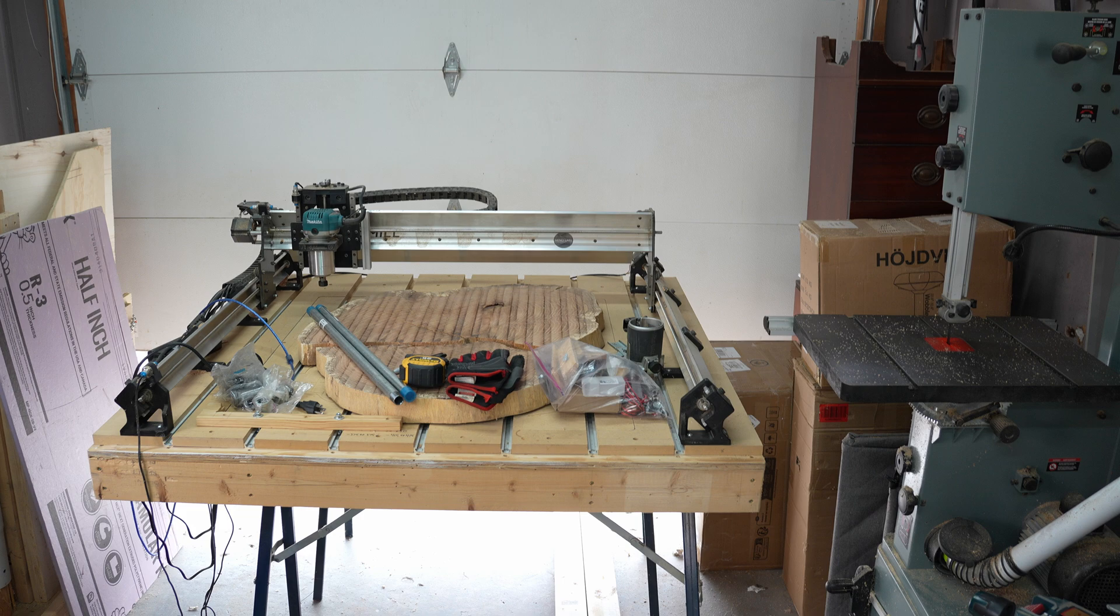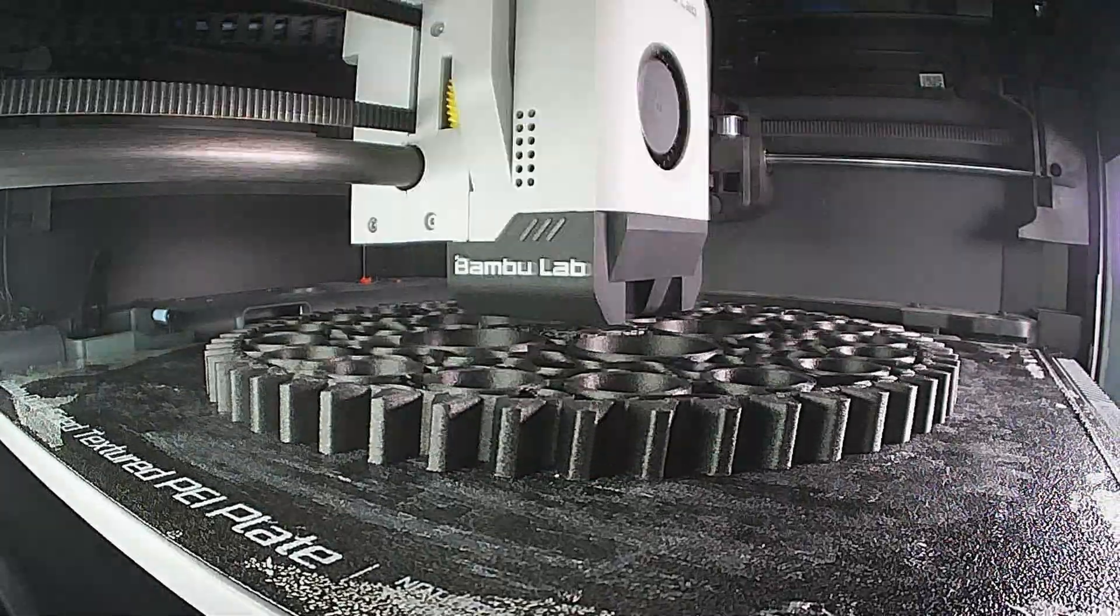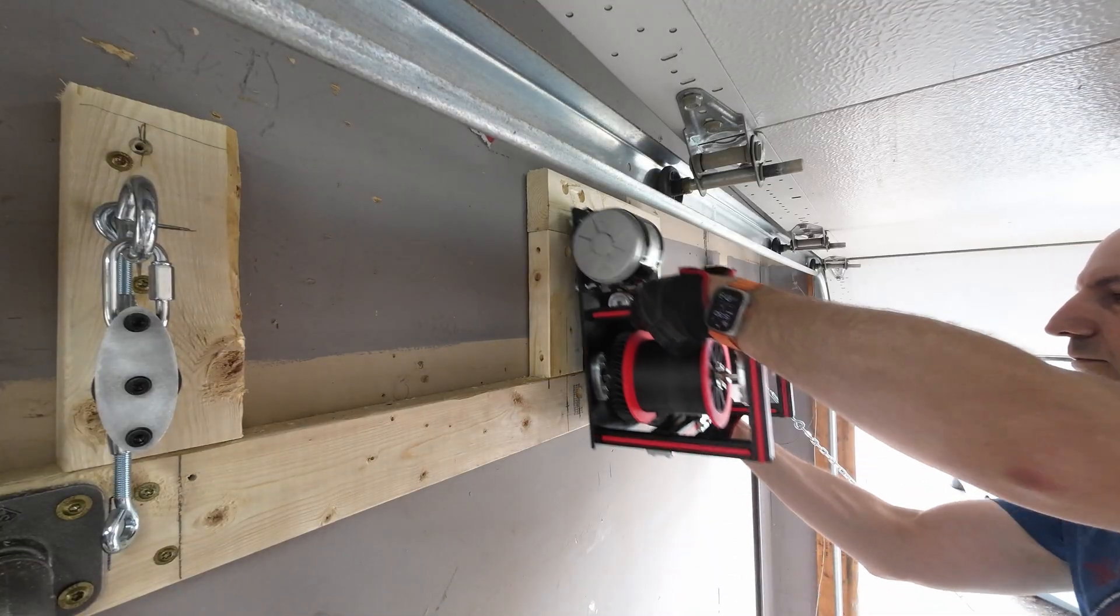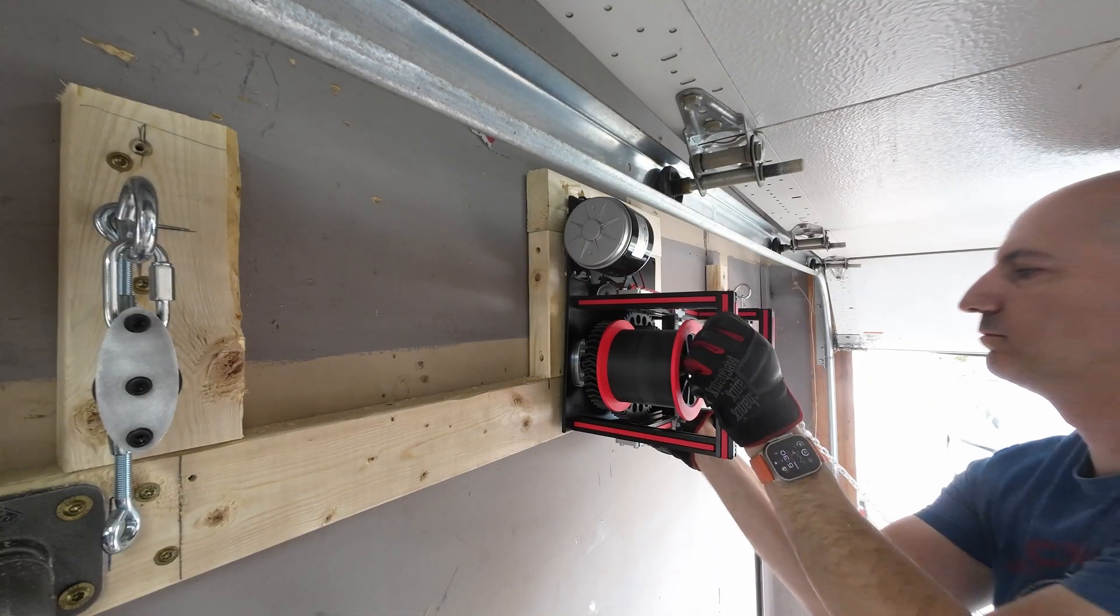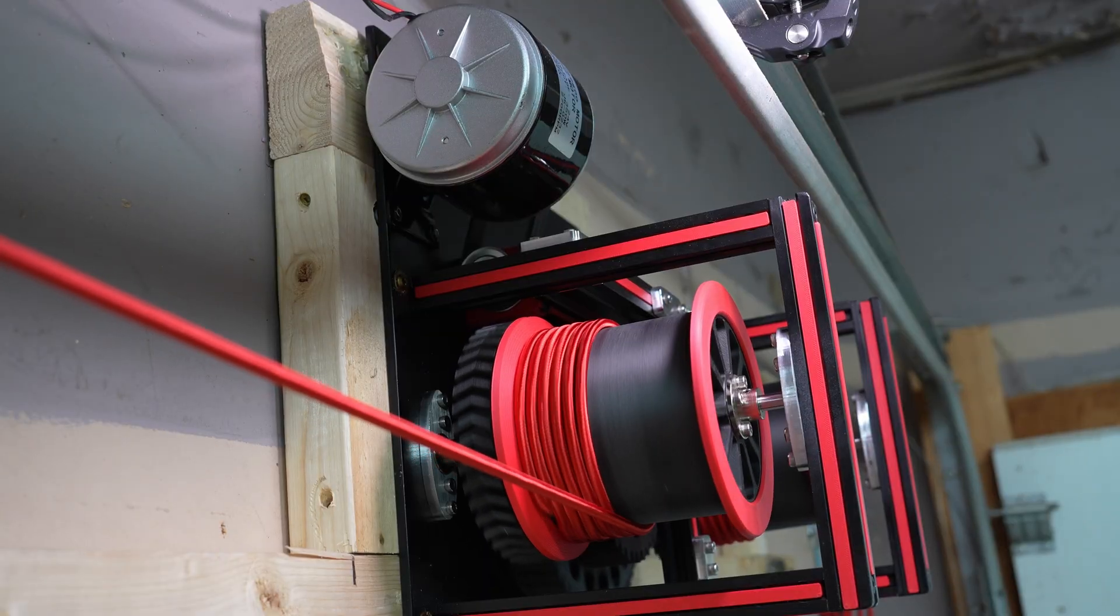Here's the problem. My CNC table takes up too much space. I want to store it on the wall, but it weighs 150 pounds. So I'm going to try to build a 3D printed winch to lift it into place. Keep watching if you want to see if it actually works.